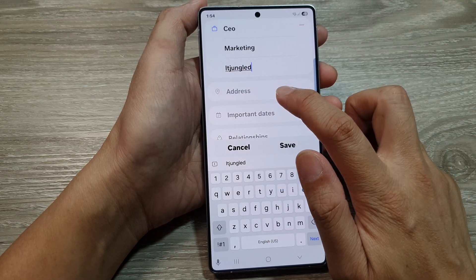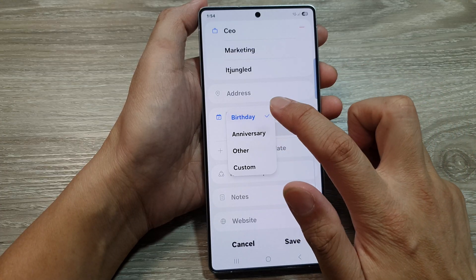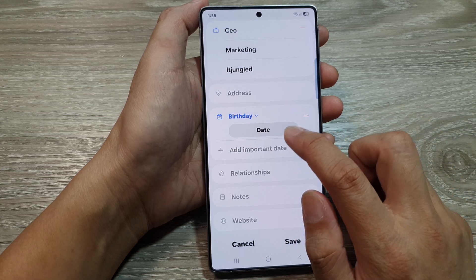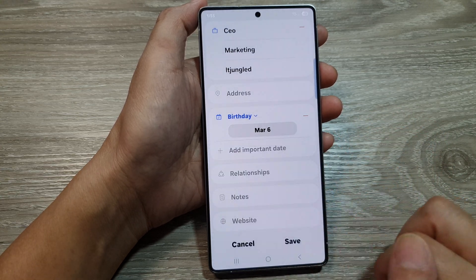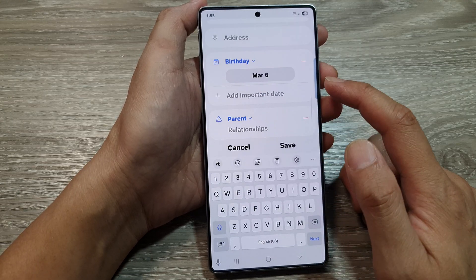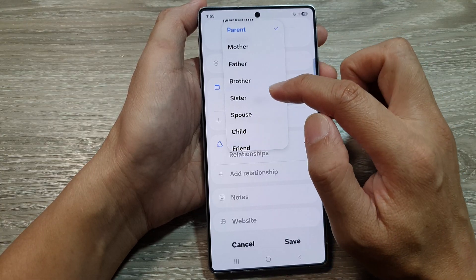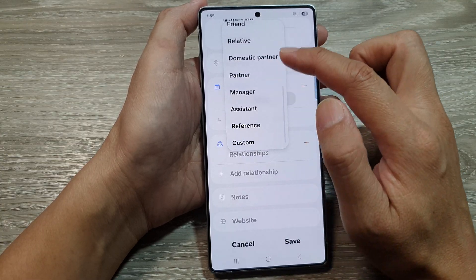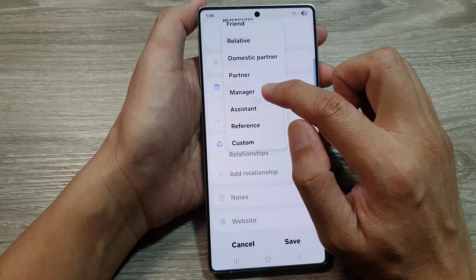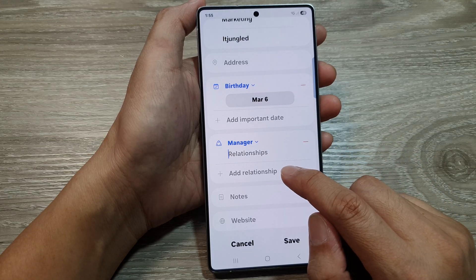And then you can enter the address. Any important dates such as birthday, anniversary, other, or custom date — enter a date and then tap on done. Relationships: you can put in what your relationship is with this contact. Tap on the drop down to choose a relationship — it can be mother, father, brother, and so on. You can choose manager, and if you have any other relationships, you can add them in.